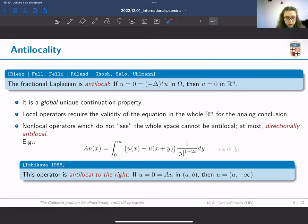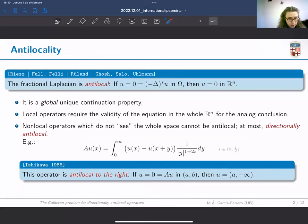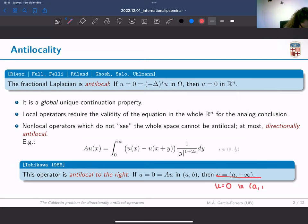Operators like this cannot be antilocal, but they could be directionally antilocal. This is in particular the case of the operator in the example, which in the 1980s was proved to be antilocal to the right. This means that if the function and the operator applied to it vanish in an interval of the real line, then we can conclude that u is zero in all of the half-line to the right.